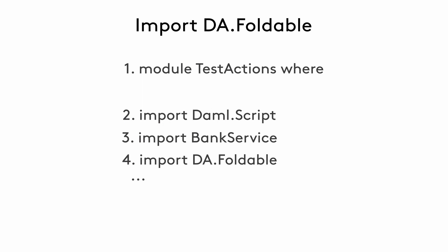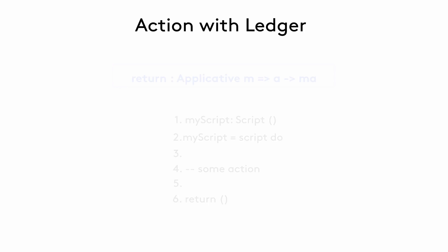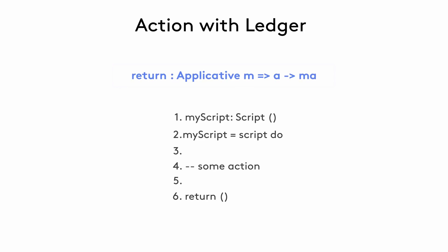And the second consideration involves the return statement. Unlike other programming languages, where return is a statement that returns the control to the calling function, return in Daml is actually an action in itself. Let's take a closer look at that.